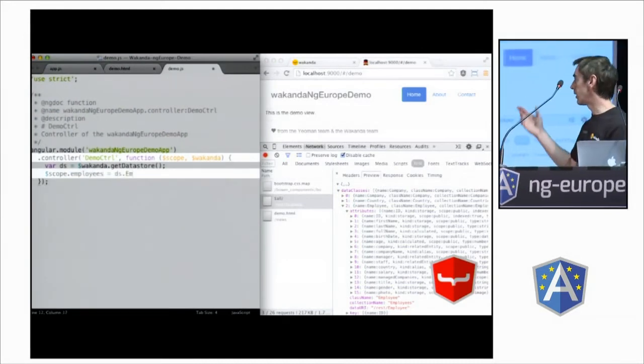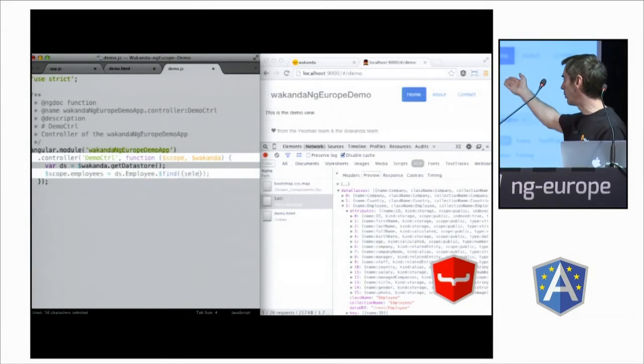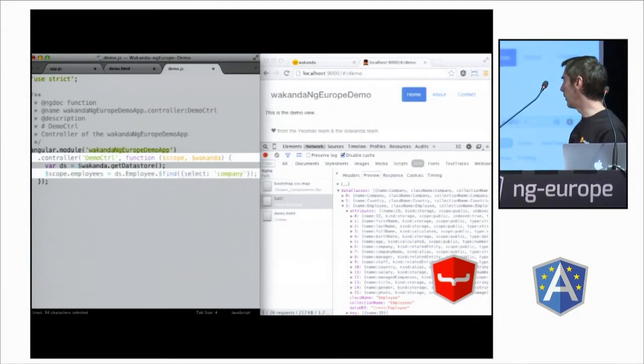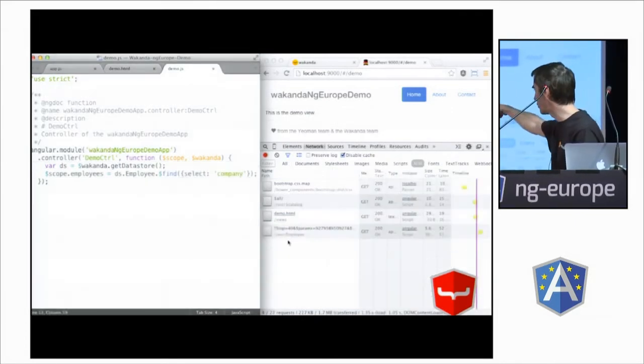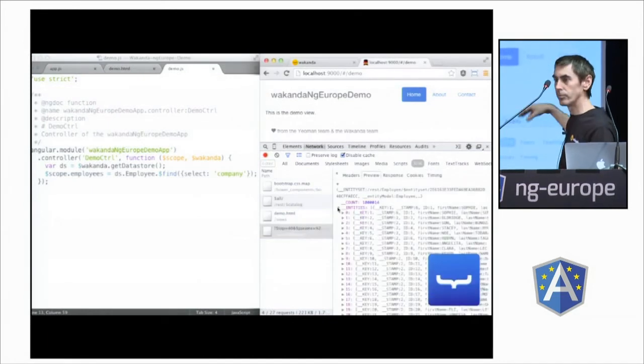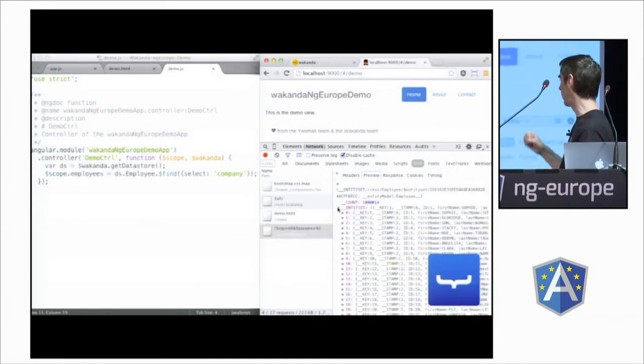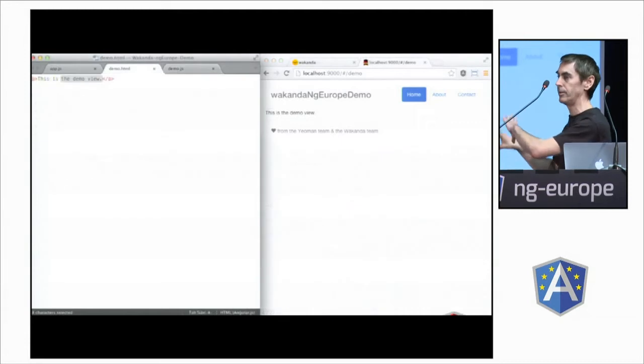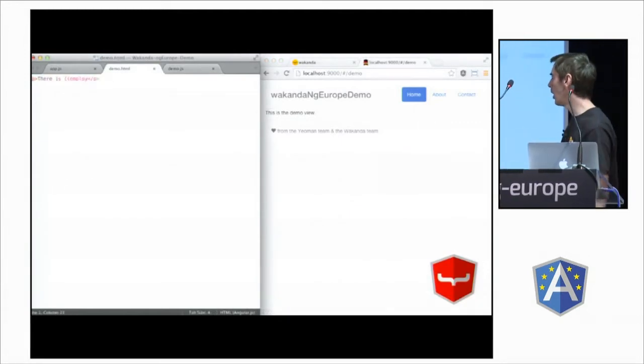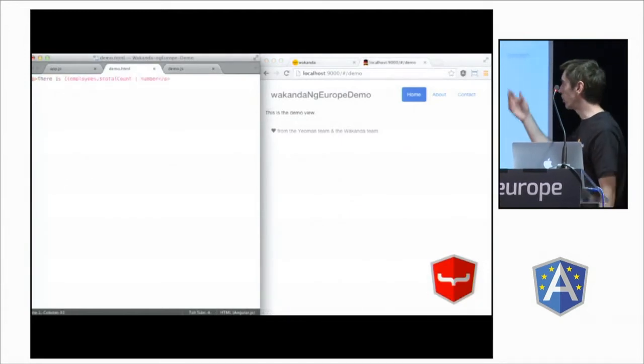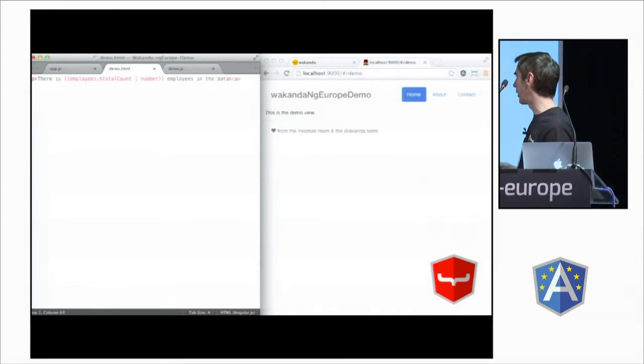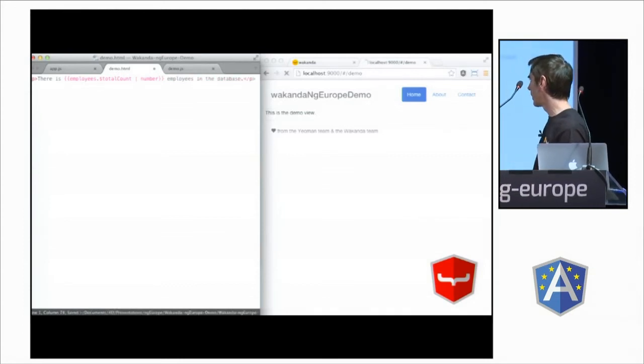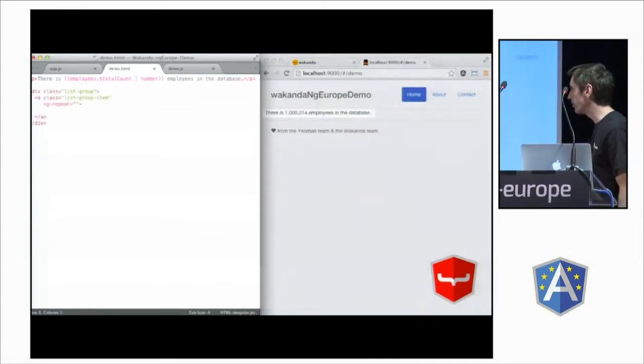And to get the data, we will use the Wakanda service, make a find request. And here, we have to embed the company with the employees. So, like a dynamic document, we have the company embedded. Now, we show how much data is available from the server. Total count, 1 million.